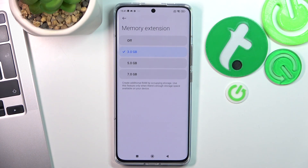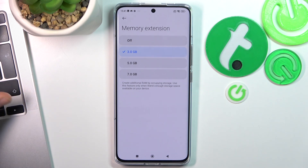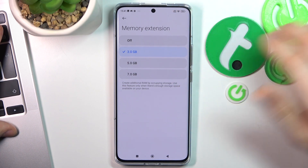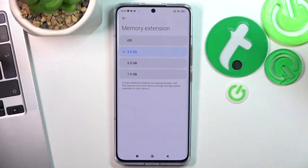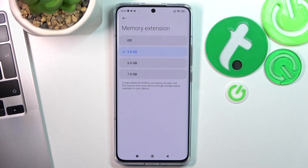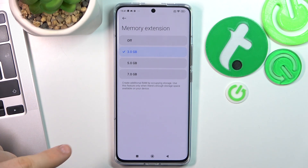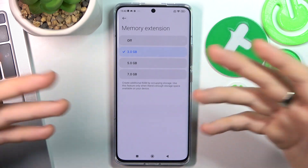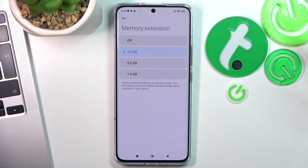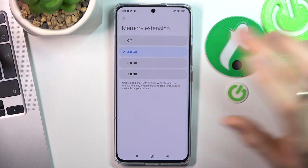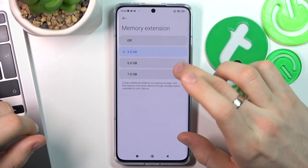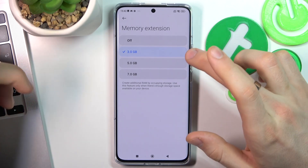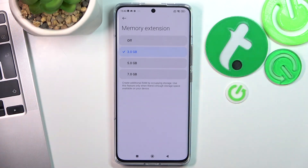As you can see, I have enabled Memory Extension, so I have 12 gigabytes of RAM on my device plus three gigabytes extended. You can extend your RAM to five or seven gigabytes, but be aware it will consume more battery power. If you notice your device is starting to slow down, just extend your memory by three to five gigabytes.